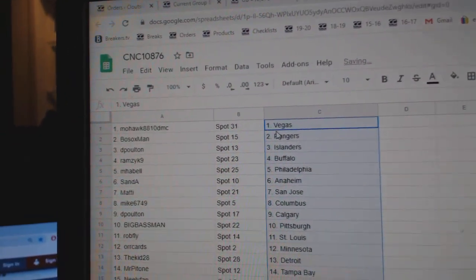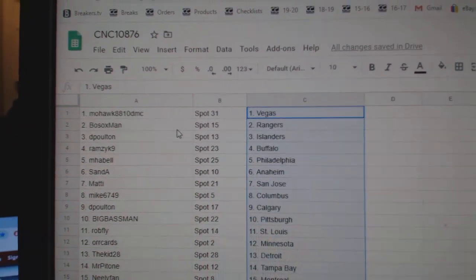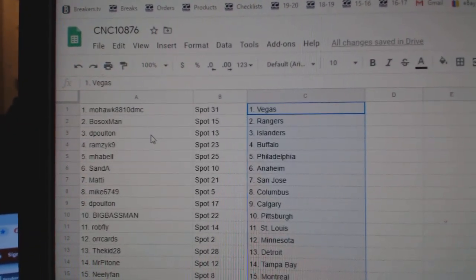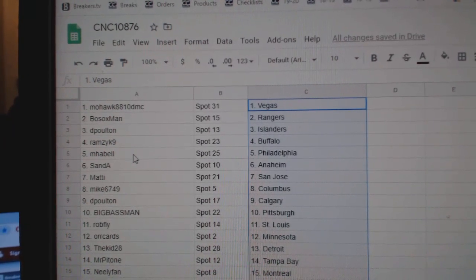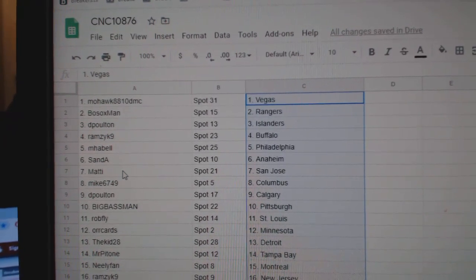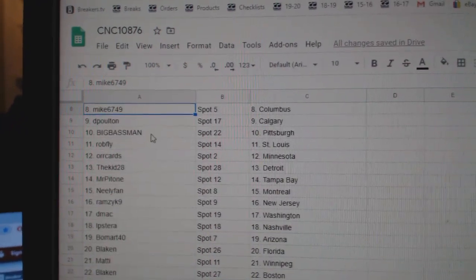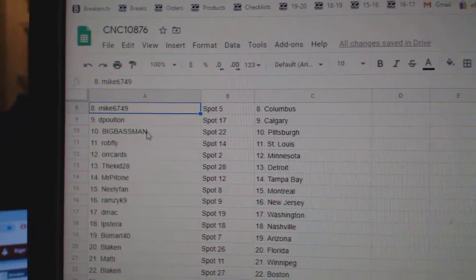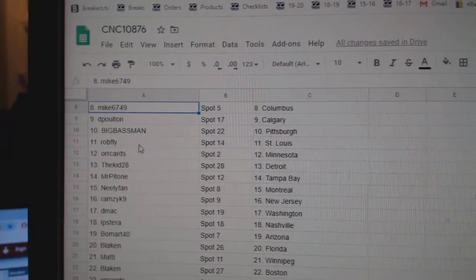All right, so Mohawk has Vegas, Bosox Rangers, DePolton Islanders, Ramsey Buffalo, M. Havel Philly, San A. Anaheim, Matty San Jose, Mike Columbus, DePolton Calgary, Big Bass Man has Pittsburgh.